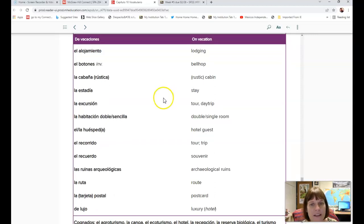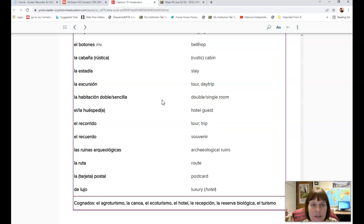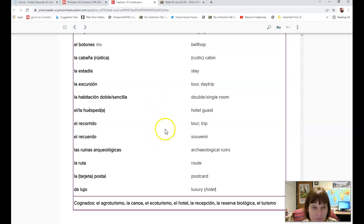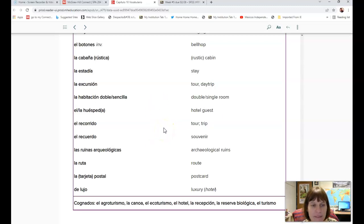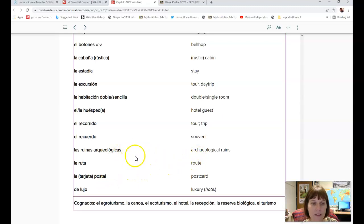La estadía, stay. La excursión is a tour. La habitación doble is a double or sencilla is a single room. El huésped, hotel guest. El recorrido, tour. El recuerdo, souvenir. Las ruinas, archaeological ruins. La ruta, root. La tarjeta postal is postcard.